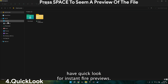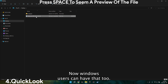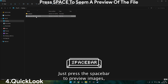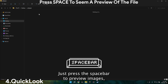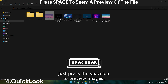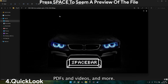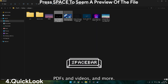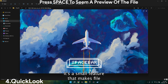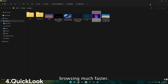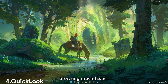Mac users have Quick Look for instant file previews. Now Windows users can have that too. Just press the spacebar to preview images, PDFs, videos, and more. It's a small feature that makes file browsing much faster.